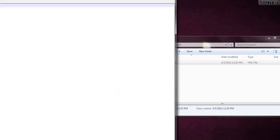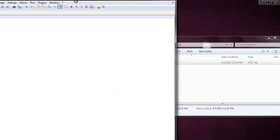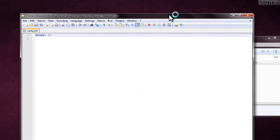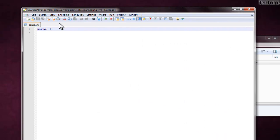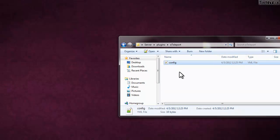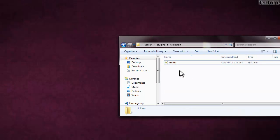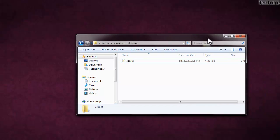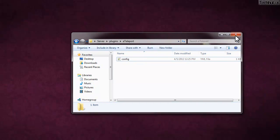In there there will be a config. First I'm going to stop my server. In the config, the only thing that is going to be there is warps — basically this is just a data storage config, so there's nothing really you can do in there. But getting right into it, now I'm going to show you how the plugin works.